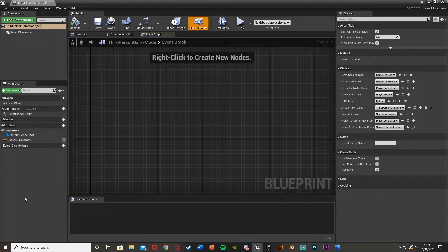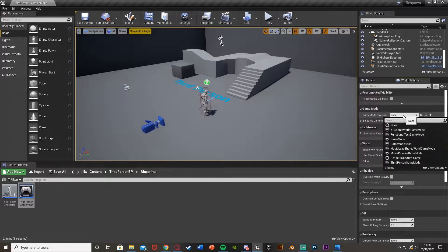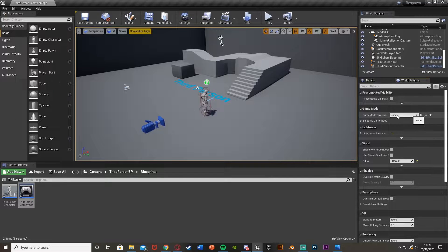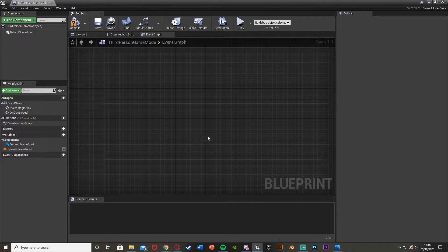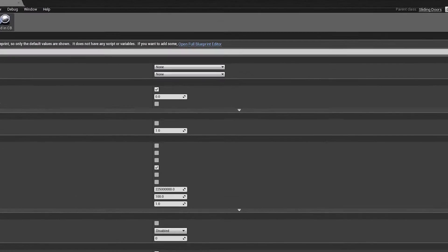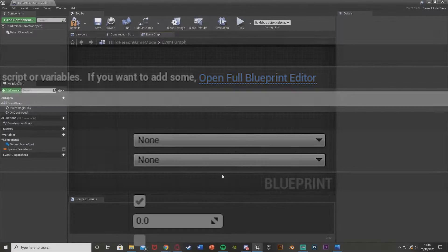This is essentially the game mode you have for your game. If you don't know what this is, you have the world settings down here and you should see game mode override. If you've changed it to something different, it will be here. If you've still got it as none, it will probably be the third person or first person game mode. Also, if you don't have the event graph when you load up your game mode, near the top there should be some blue writing saying 'open full blueprint editor'. Click that and it should take you to the event graph.